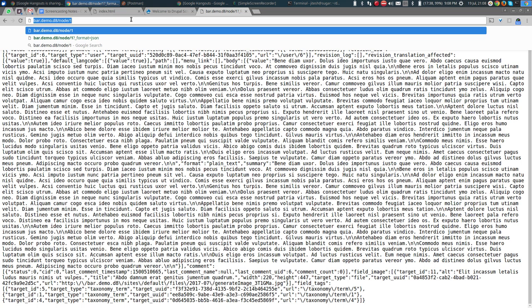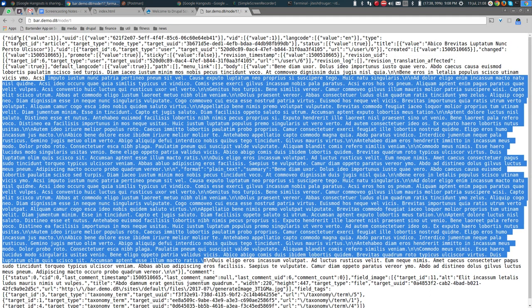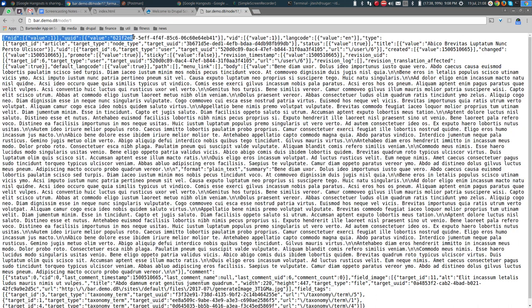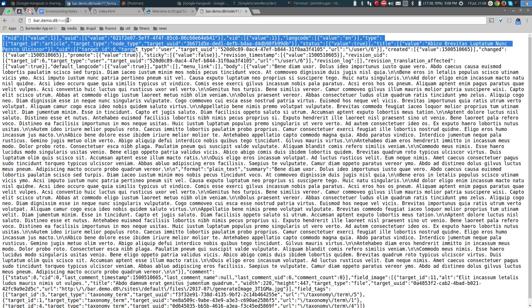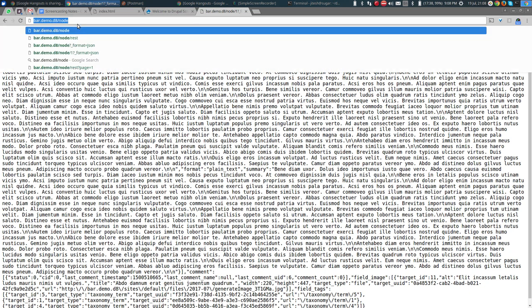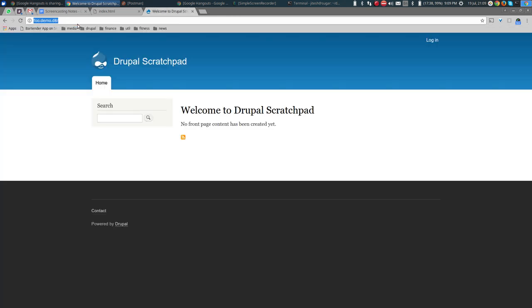To issue a POST request you need something other than a browser. In other words, REST allows you to create data with POST, retrieve data with GET, update data with PATCH or PUT, and remove data with DELETE HTTP requests. That's not an exact definition of REST but it's pretty close to what we are doing.